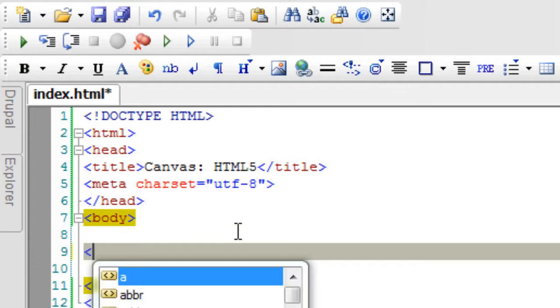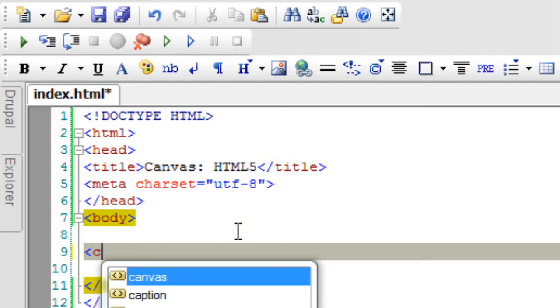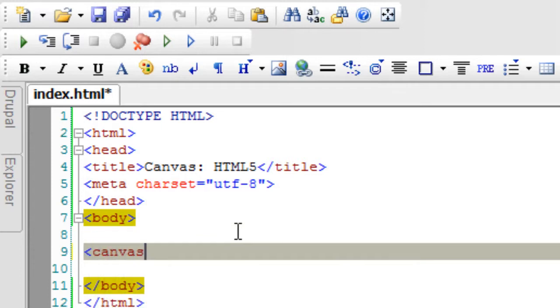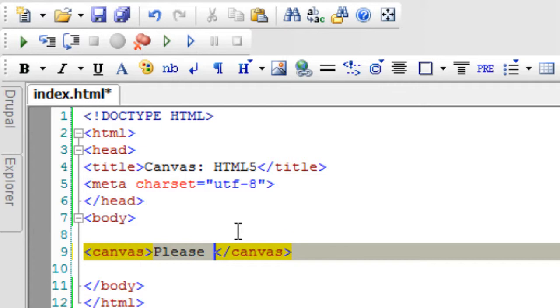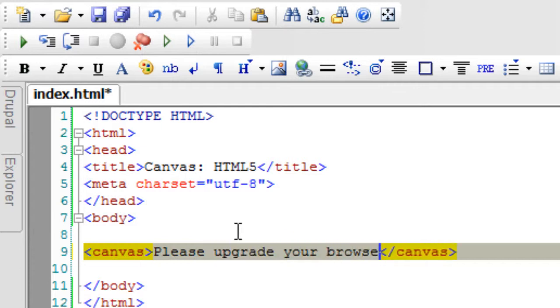Now canvas element starts with the canvas tag. An opening canvas tag and a closing canvas tag. And in between these we can write some message which outputs to the browser which doesn't support this canvas element.